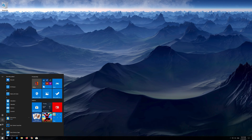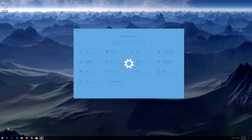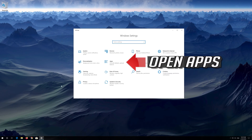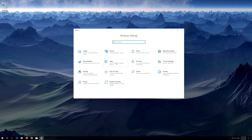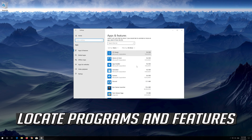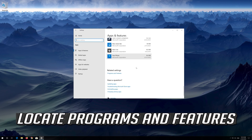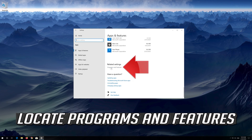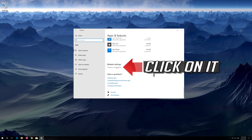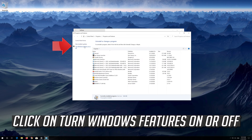First open your Start menu and open Settings. Open Apps and locate Programs and Features. Click on it, then click on Turn Windows Features On or Off.